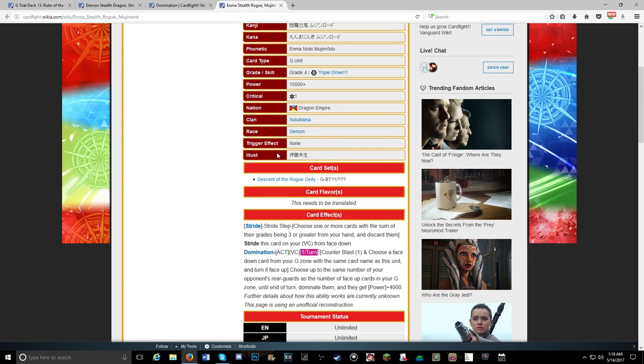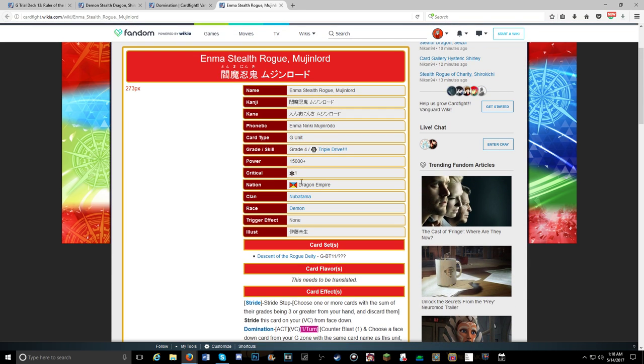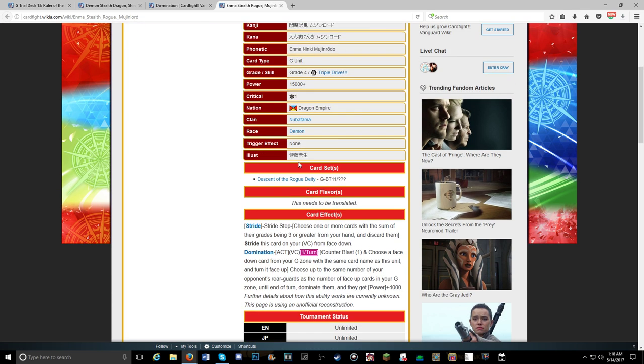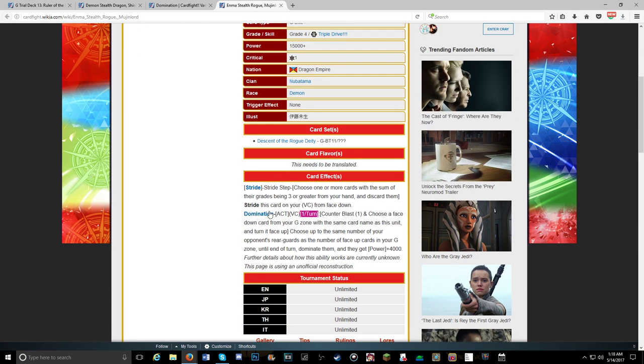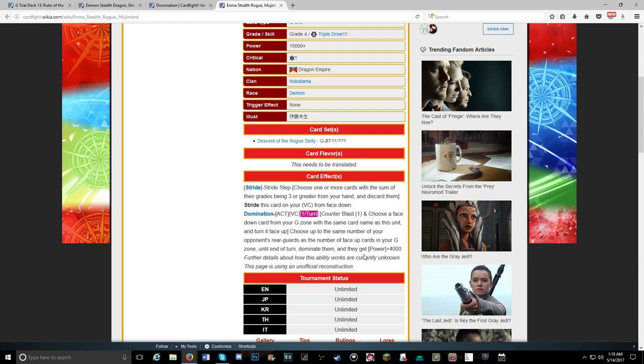It's a stride unit, grade four with triple drive, one critical, 15,000 power. It has domination, once per turn, counter blast one. Choose a face down card from your G zone with the same name as this unit, turn it face up. Choose up to the same number of your opponent's rearguards as face up cards in your G zone. Until on turn, they dominate them and they get 4,000 power. So a dominated unit might be able to attack. It does say rearguard, so domination is still a little bit unknown to us.